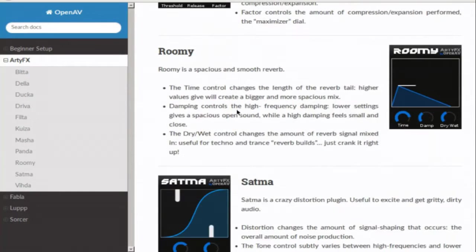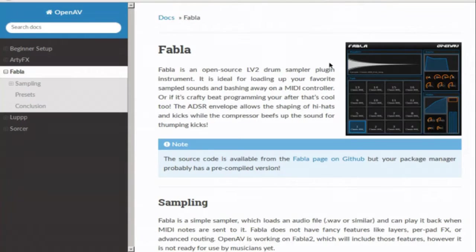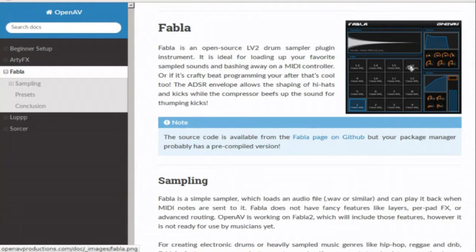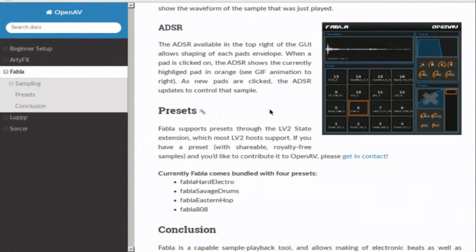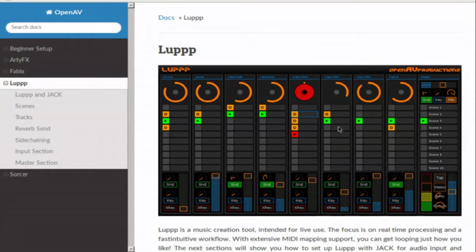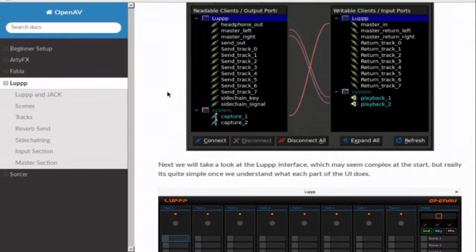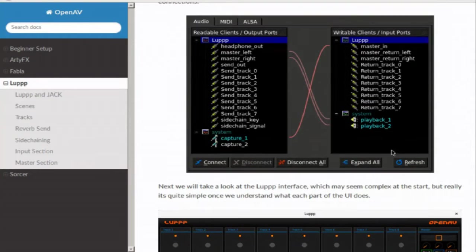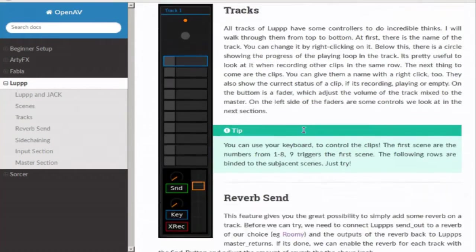Of course, this is all just navigable very easily. If you're interested in Fabla or doing some drum sampling, there's a description of what's going on, including some details on presets and how the ADSR actually works in Fabla. If you're interested in looping, there's a whole section on LUP — that includes screenshots on how to connect to the playback devices, how you can navigate your scenes, how you can do things with the tracks, reverb sends, and sidechaining.